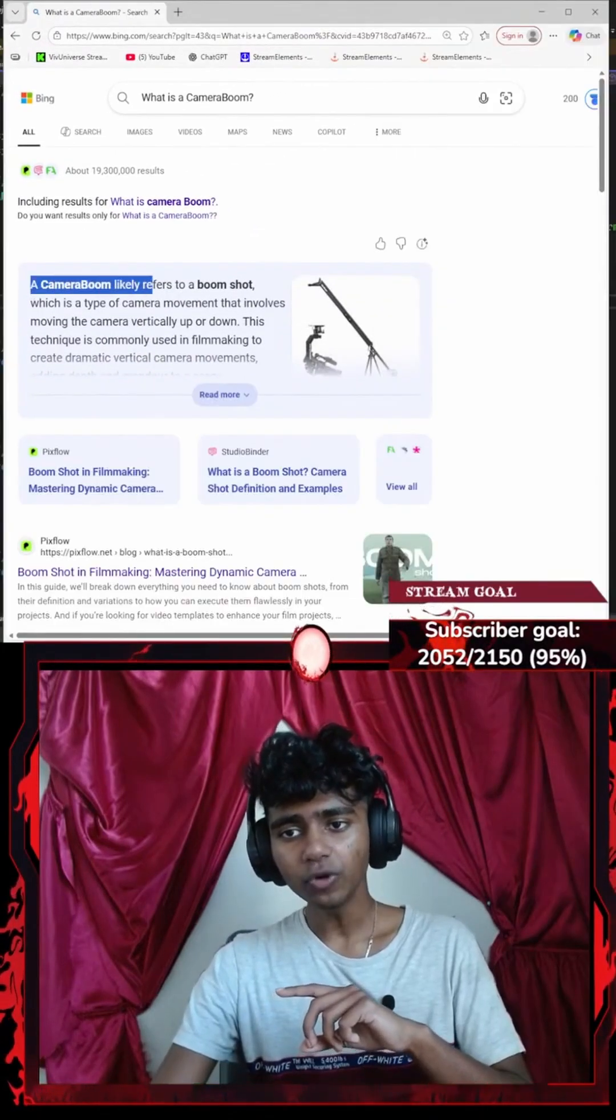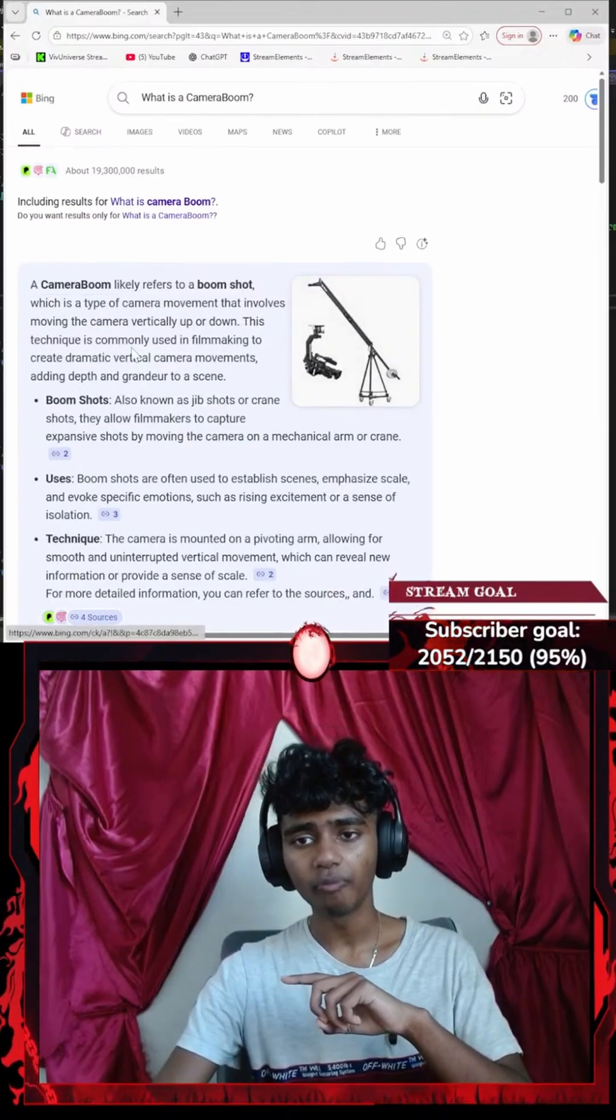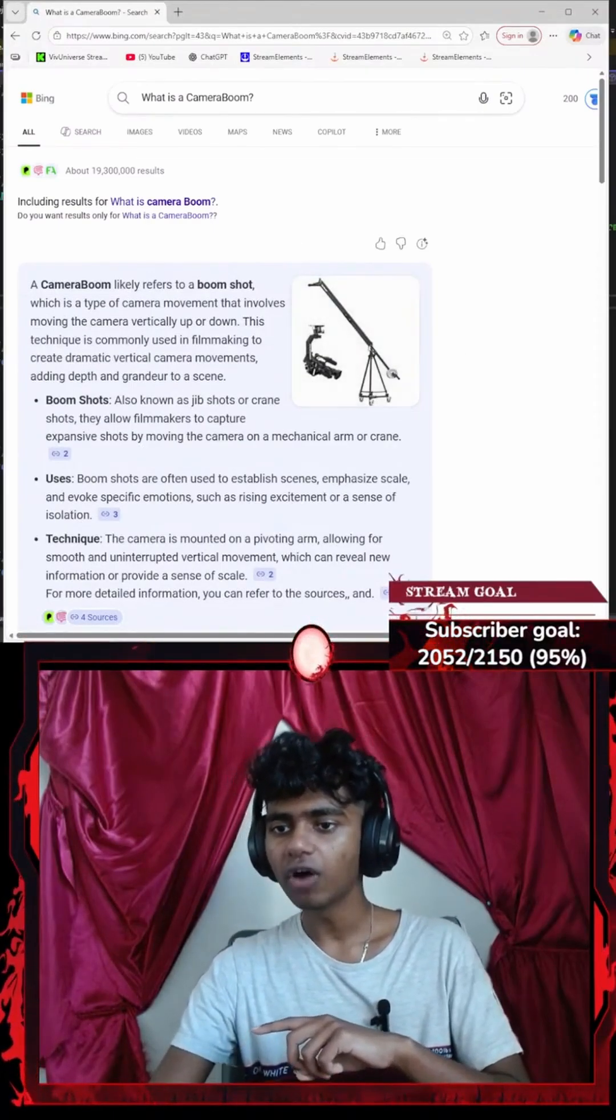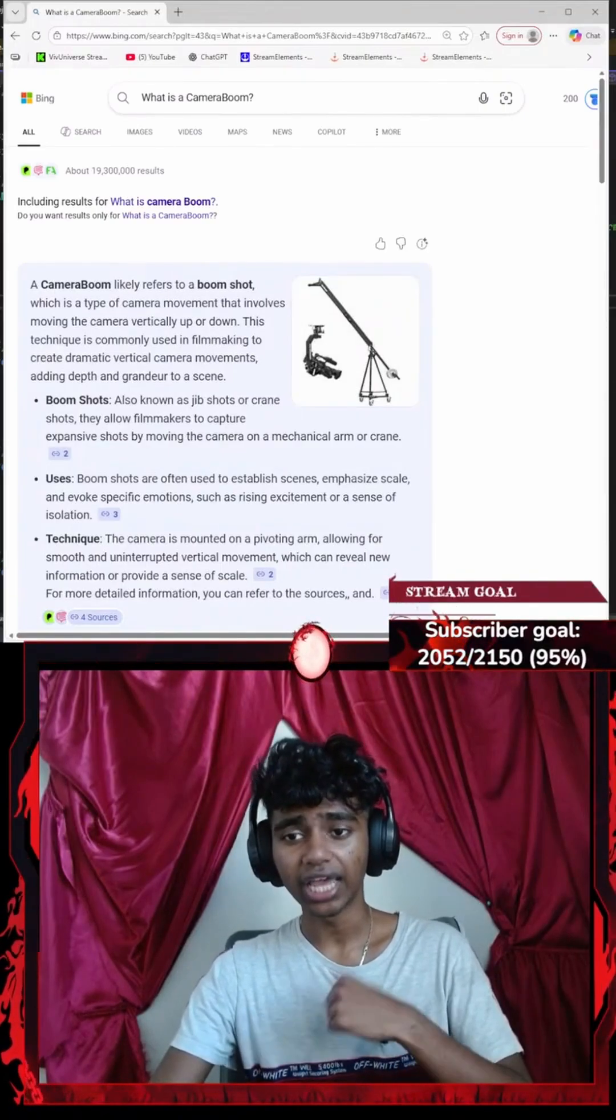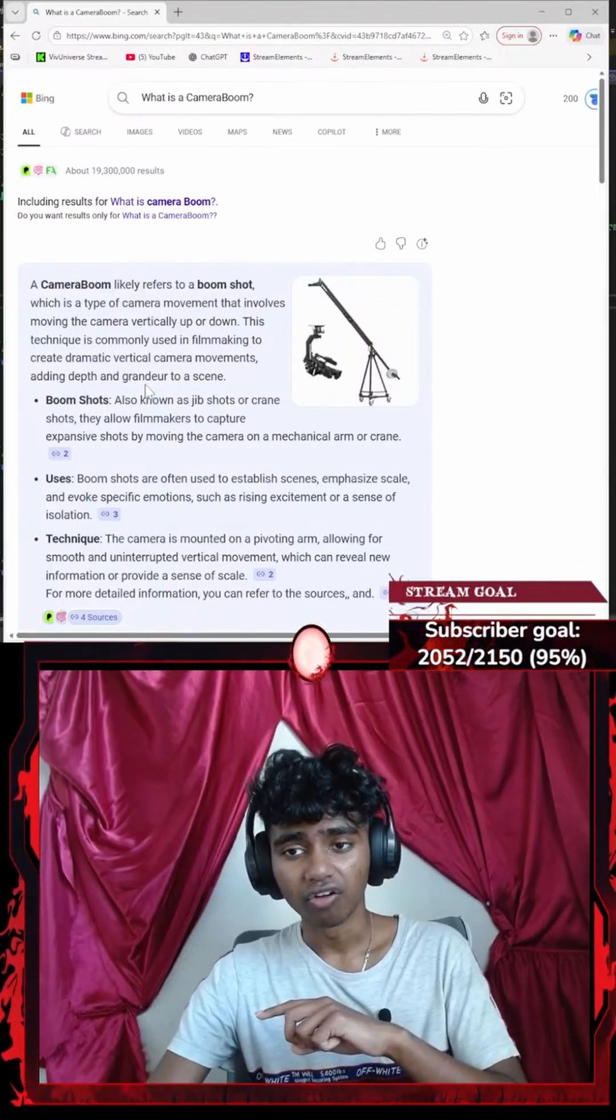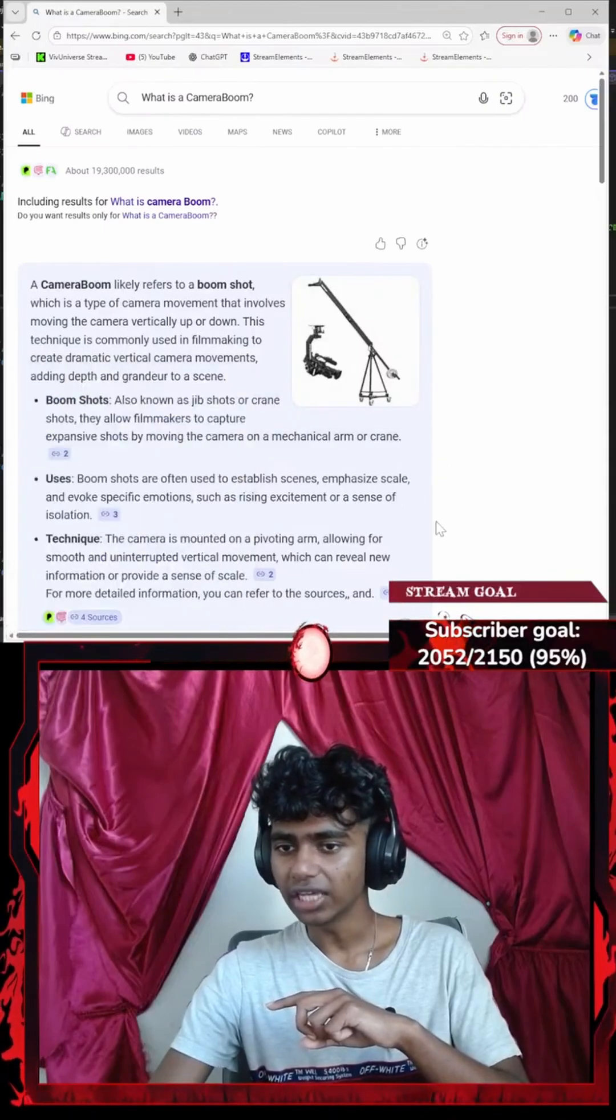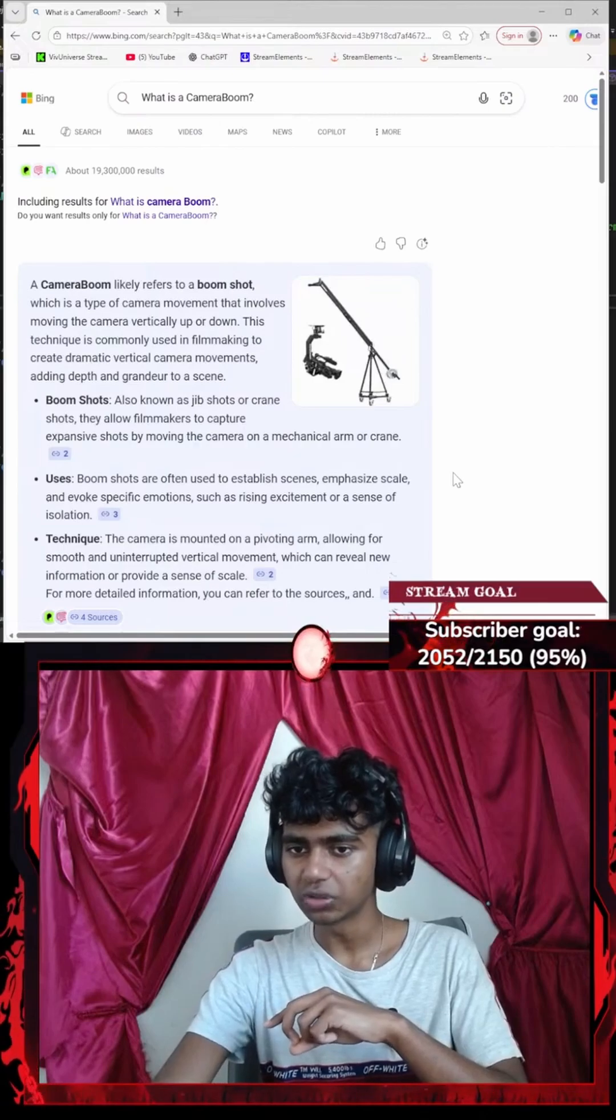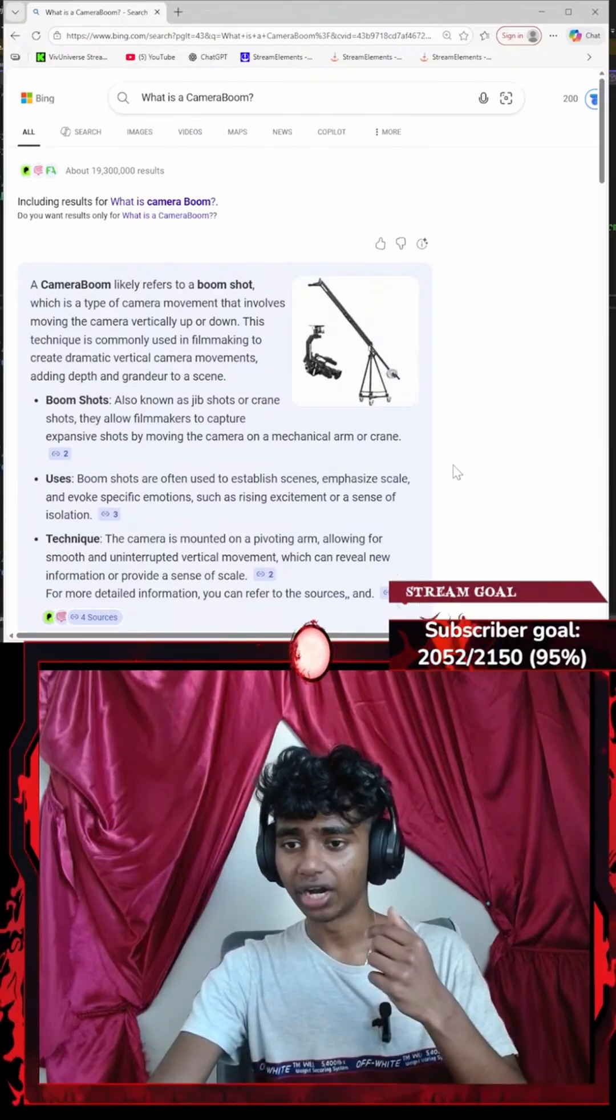Okay, a camera boom likely refers to a boom shot, which is a type of camera movement that involves moving the camera vertically up or down. This technique is commonly used in filmmaking to create dynamic vertical camera movement, adding depth or grandeur to a scene. Boom shots, also known as jib shots or crane shots, allow filmmakers to capture expansive shots by moving the camera